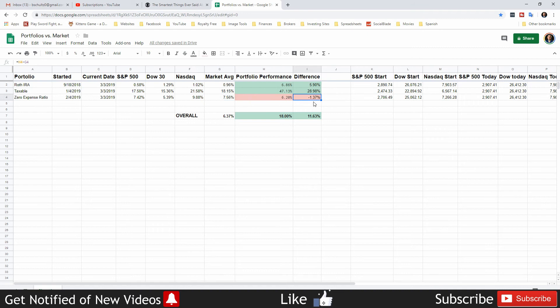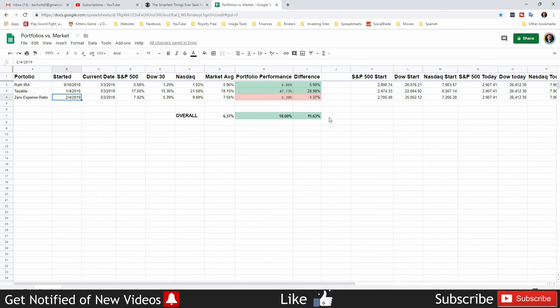And then the zero expense ratio from Fidelity, this is kind of surprising to me. I expected it to be beating the market actually, and it is not. Its performance currently is sitting at 6.2 percent, and the average of the market since it was created is up 7.56 percent. So it is actually not beating the market. It is down 1.37 percent under the market performance. So that's no bueno.